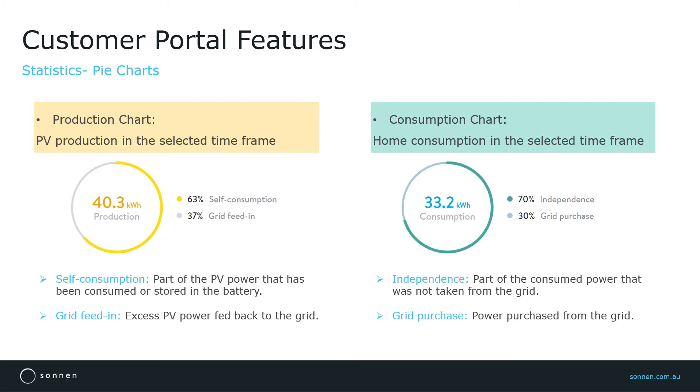Self-consumption is a part of the generated PV power that has been consumed either at home or stored in the battery. Grid feed-in is the amount of the excess PV power that was fed back into the grid.